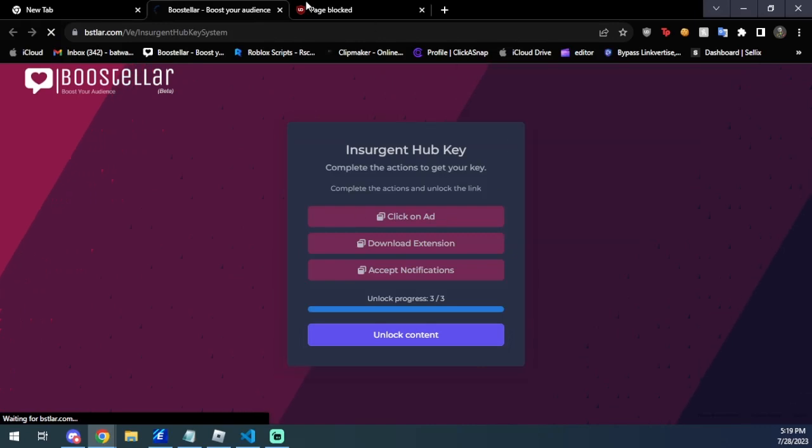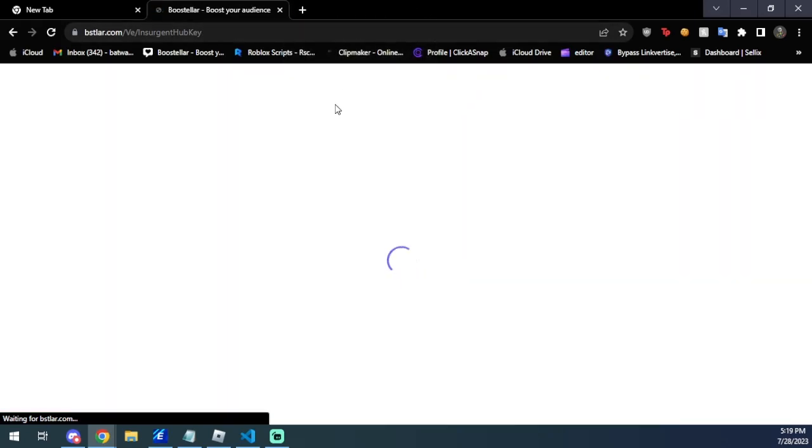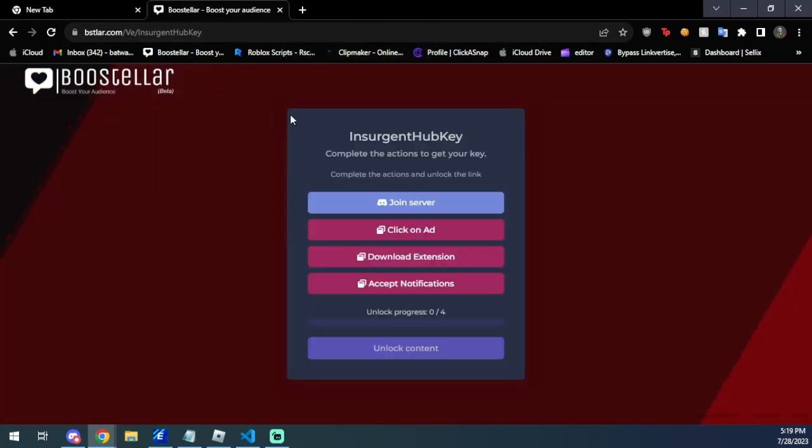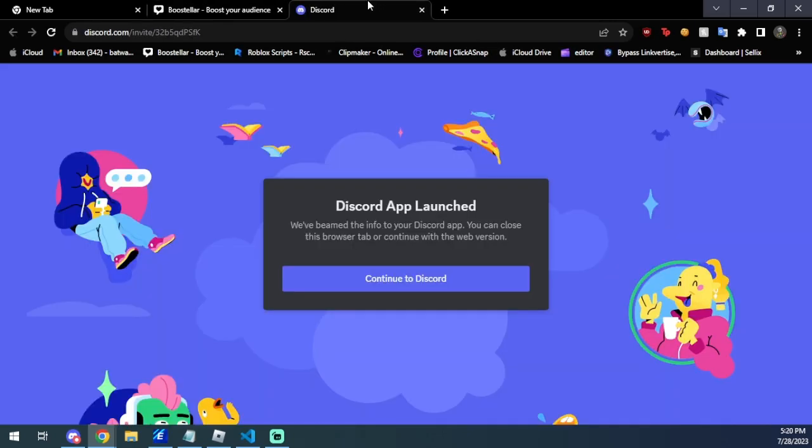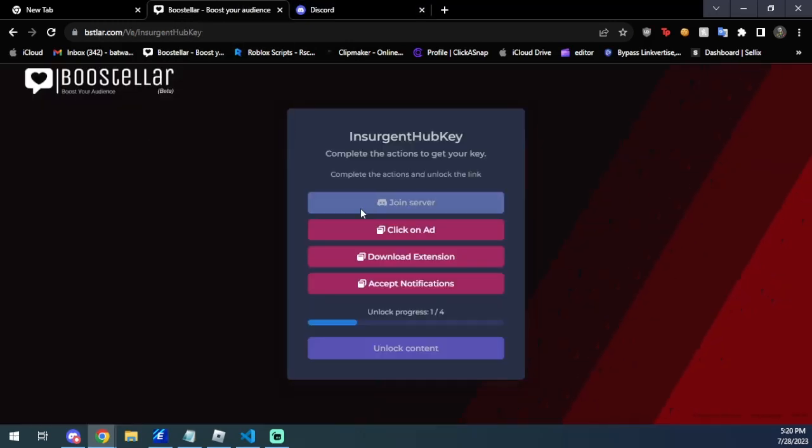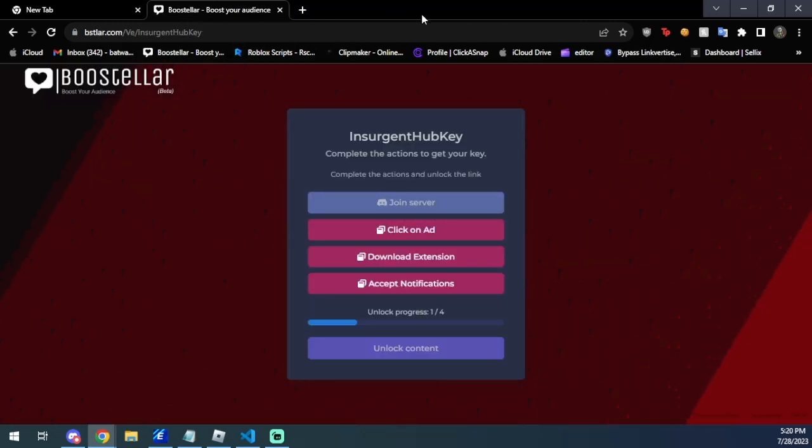There we go, and we're going to press unlock content. Then you're going to be greeted with one final key system. Here you're just going to join the Discord server. So if you guys are already in the Discord server, the action will auto-complete so you don't have to worry about it. As you can see, the action completed.